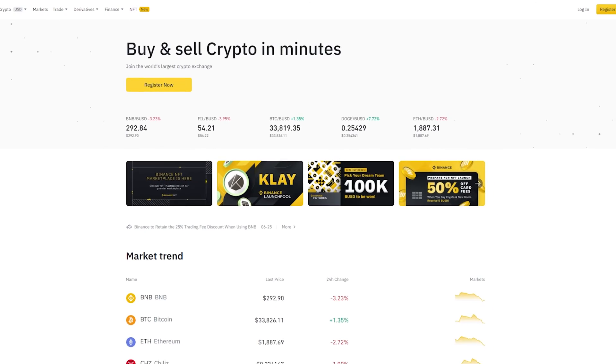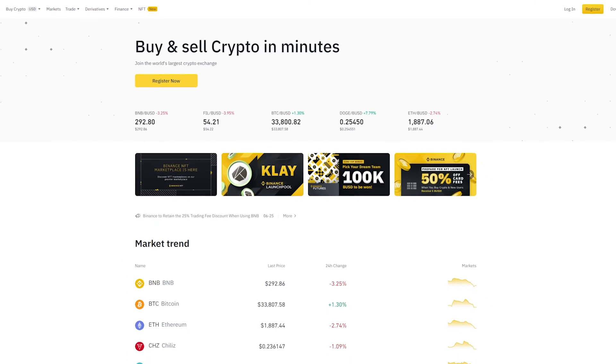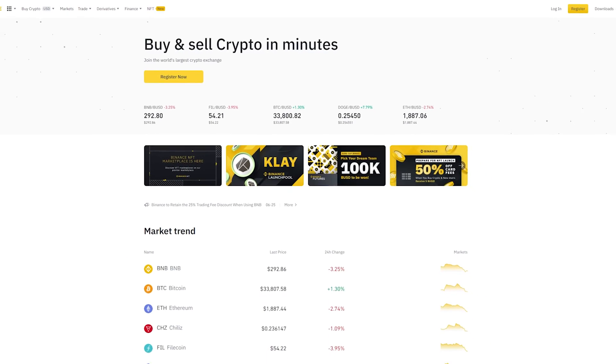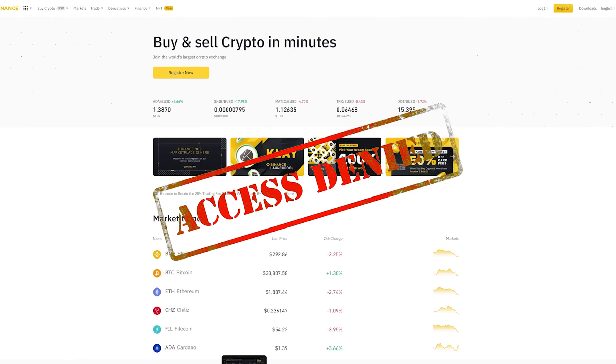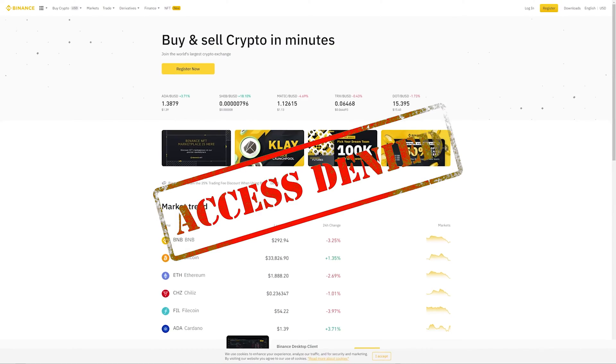So you want to use Binance.com in the US, but you are unable to access it. That's because Binance.com is not allowed in the US.